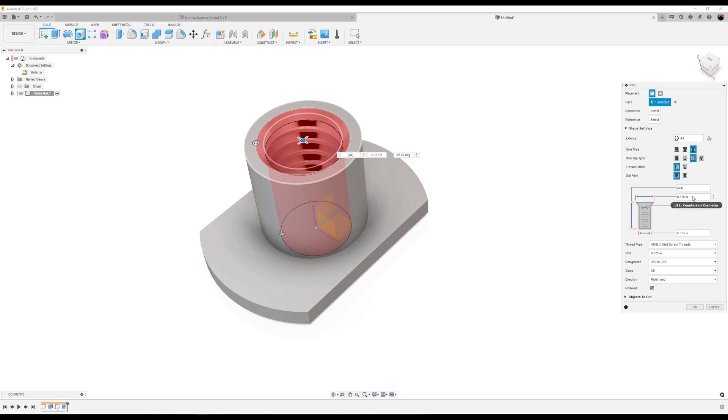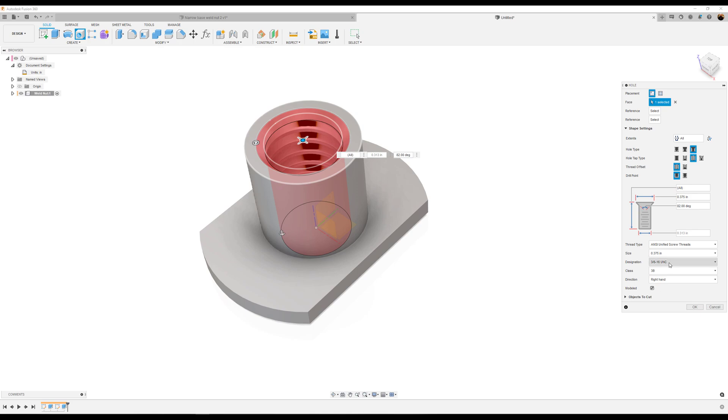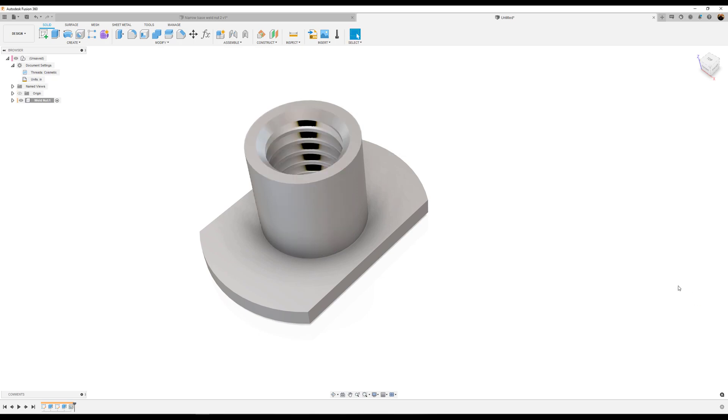The countersink diameter will be 0.375 inches. The countersink angle will be 82 degrees. For the thread type, the size will be 0.375 inches. Designation: 3/8. Class: 3B. Direction: right hand. Make sure model is checked. Click okay.